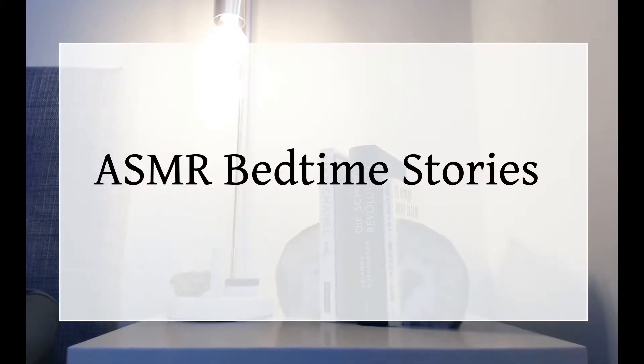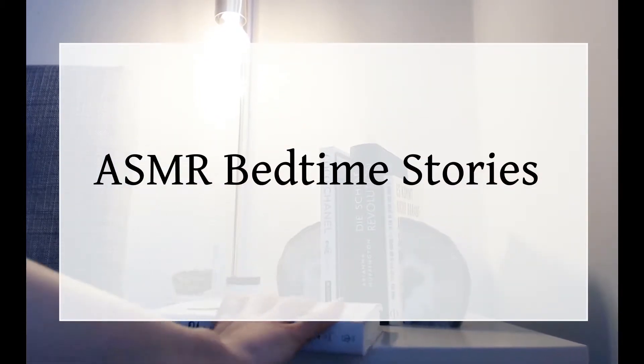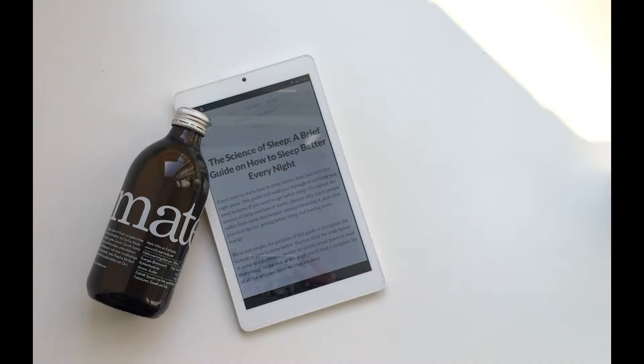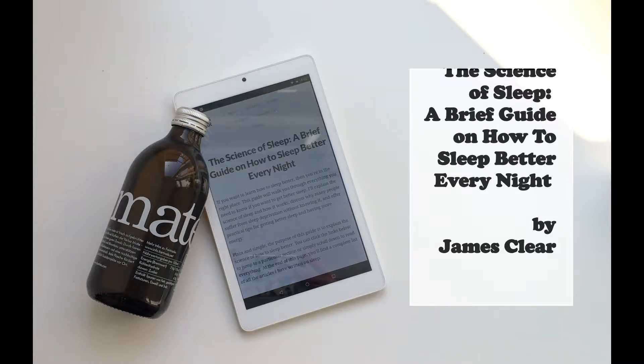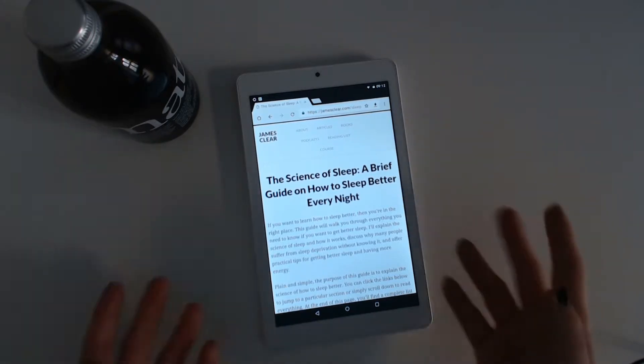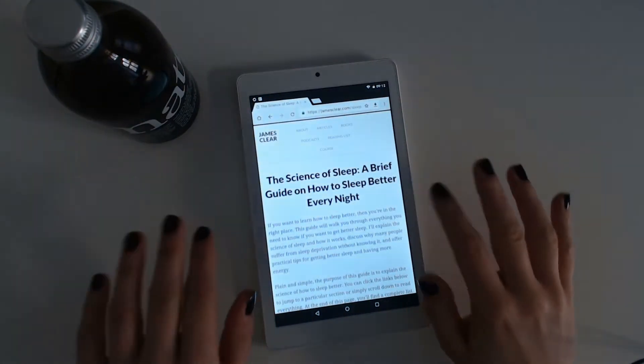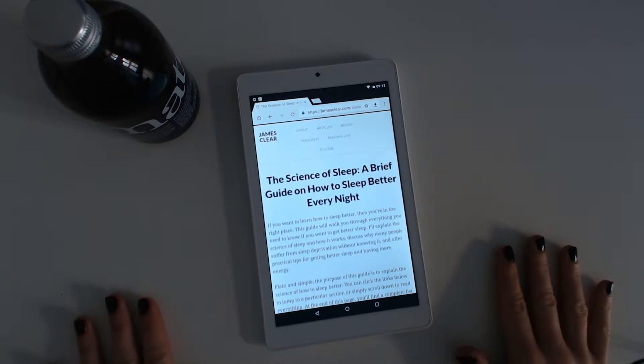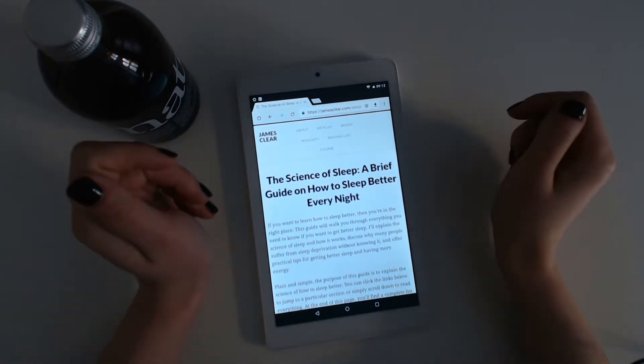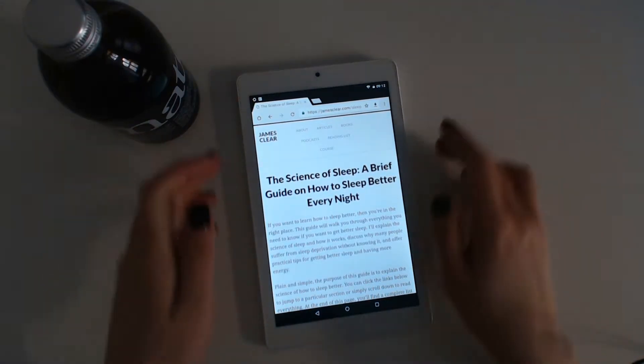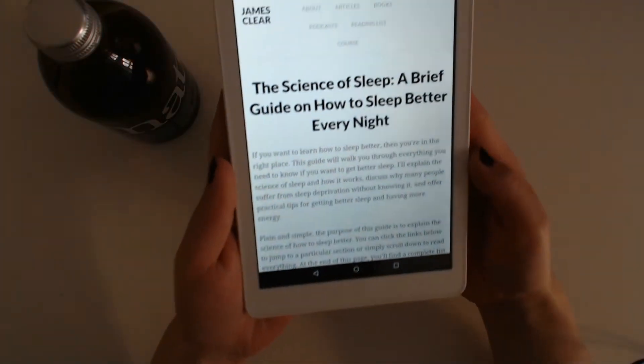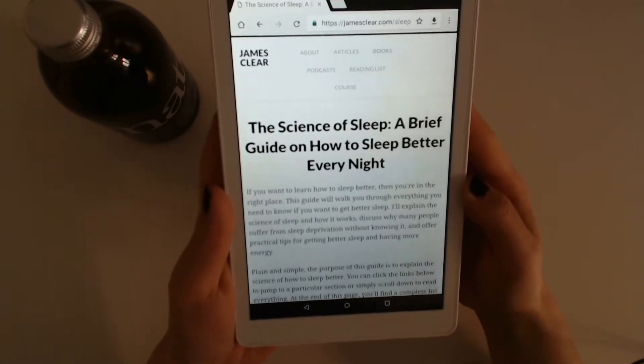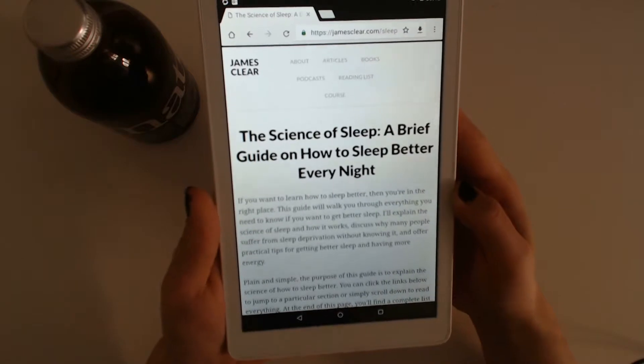ASMR Bedtime Stories. Hello everybody and welcome to ASMR Bedtime Stories. Today I will read an article for you which I found on the internet.